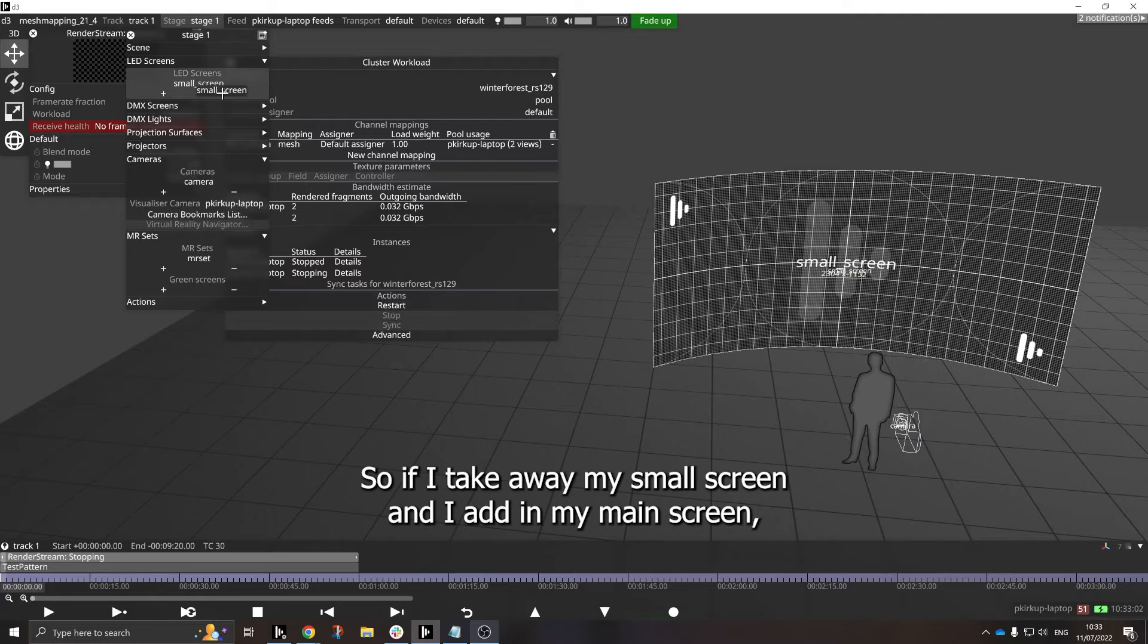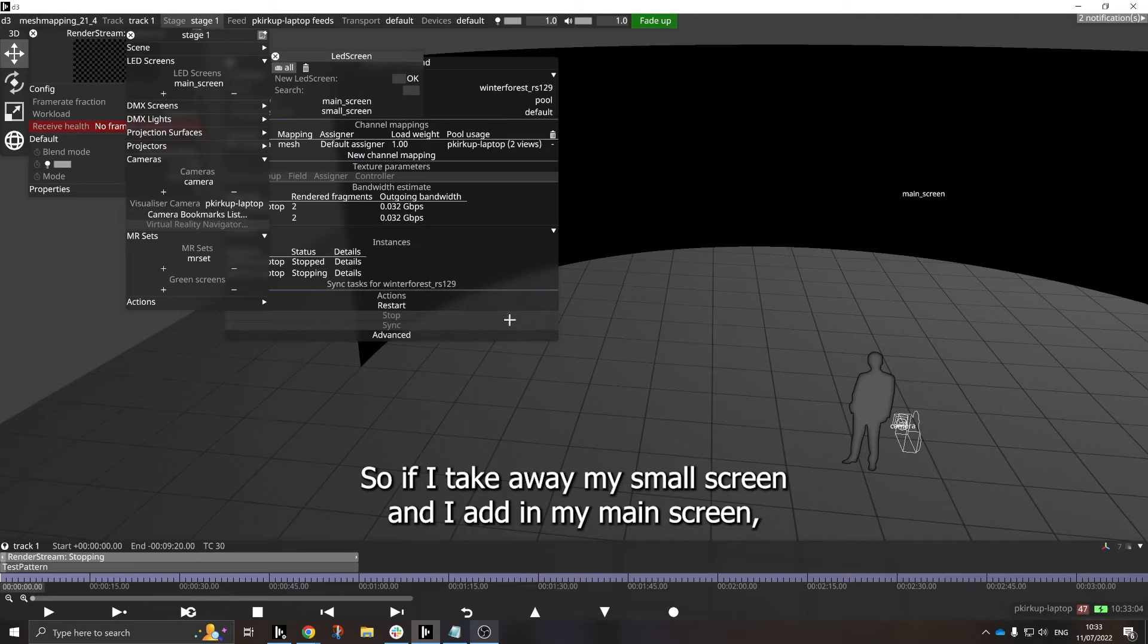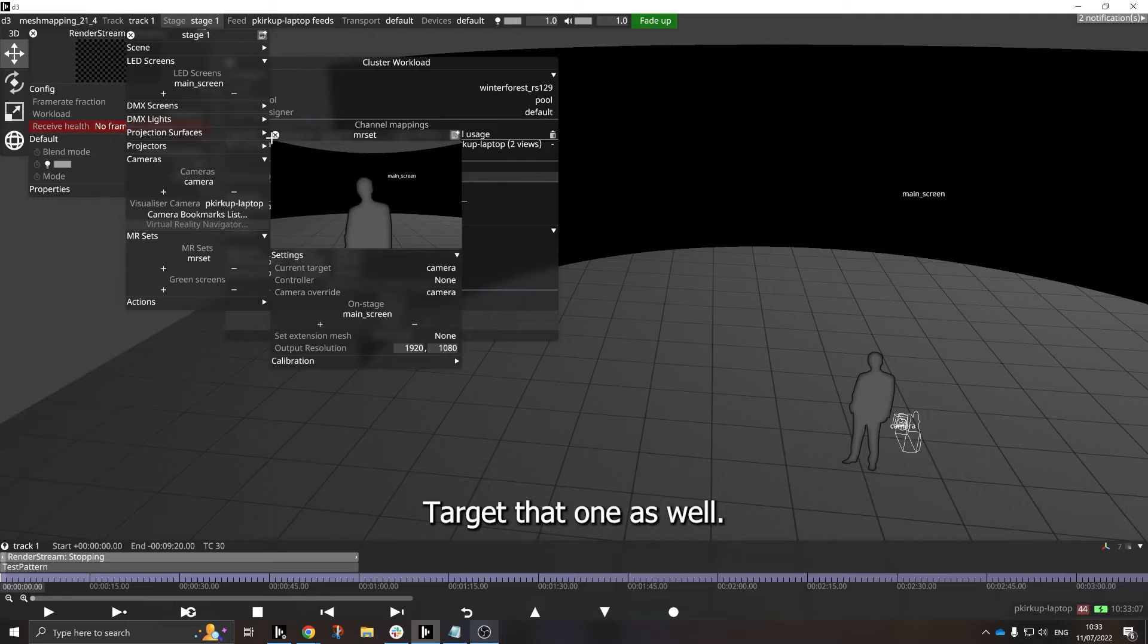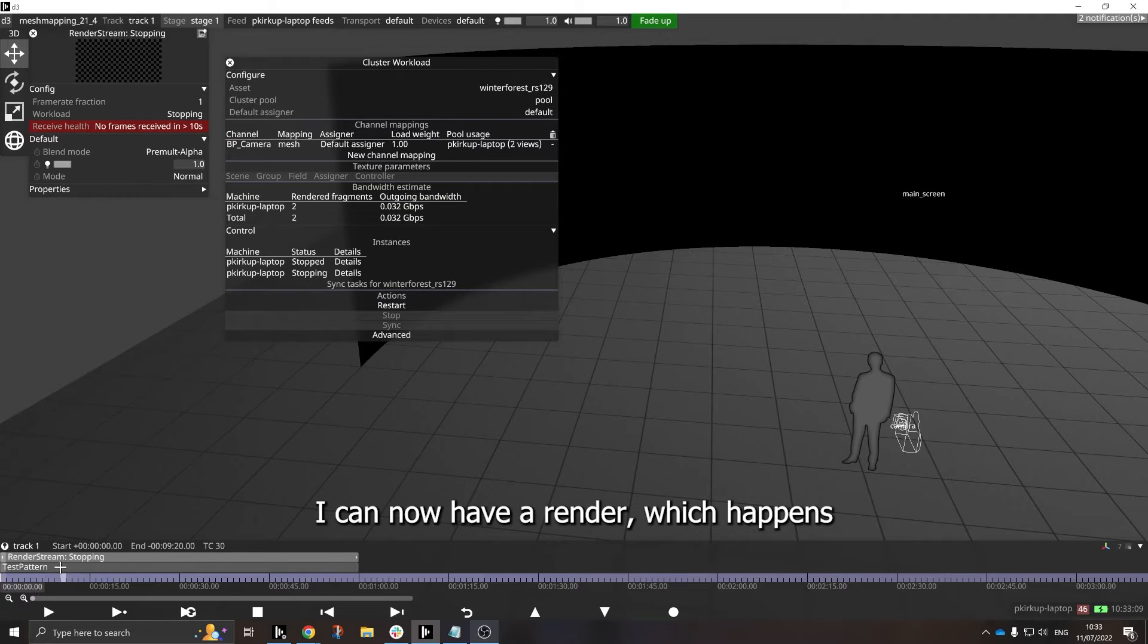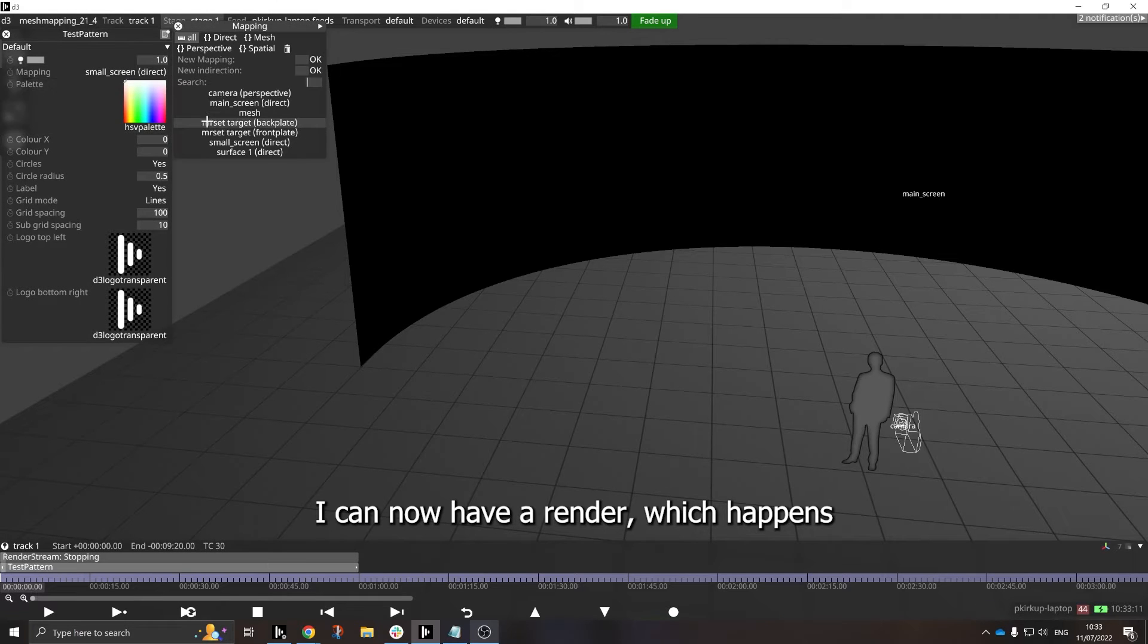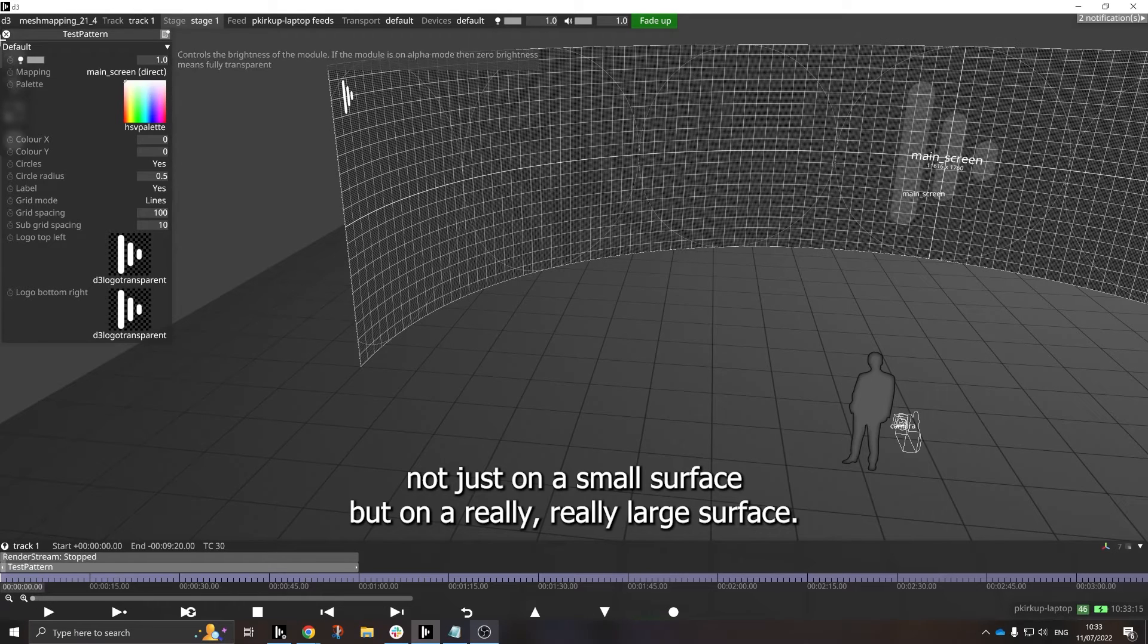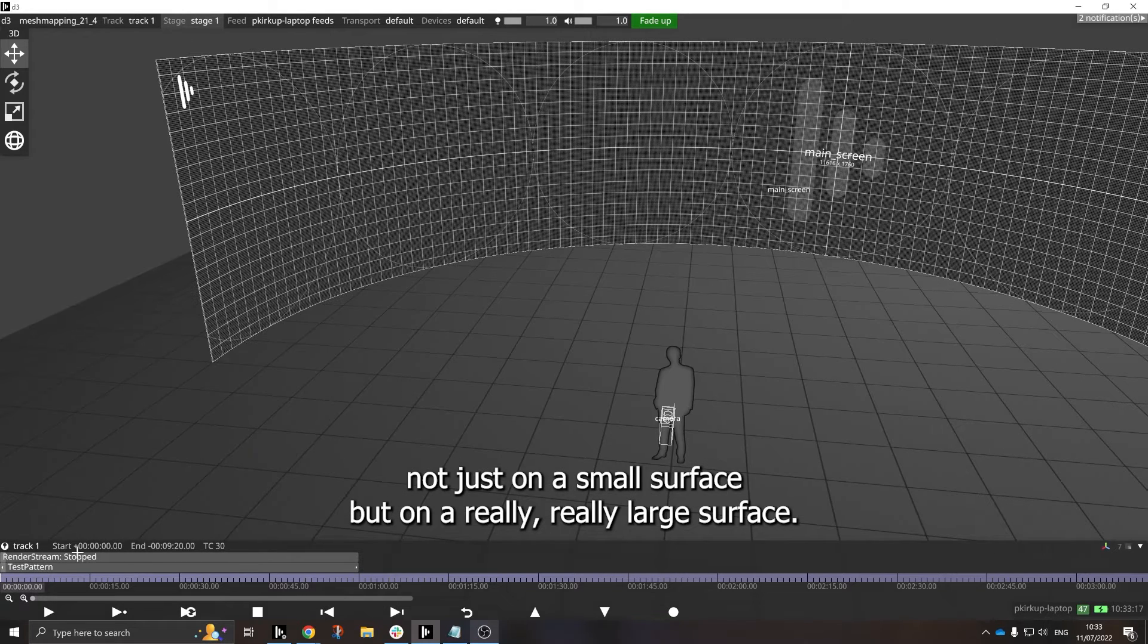So if I take away my small screen and I add in my main screen, and just change my MR set to target that one as well, I can now have a render which happens not just on a small surface, but on a really large surface.